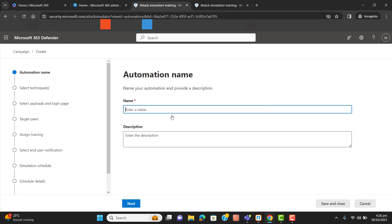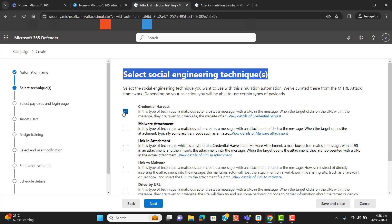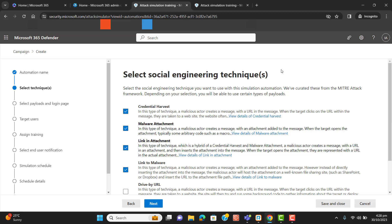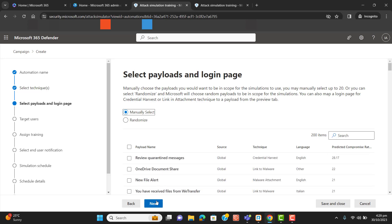Let's create the automation — name it 'attack auto', you can name it whatever you want. Here we have to select the social engineering techniques. Previously we did credential harvest, and now I will select more techniques which will randomly send users a simulation attack, and if any user gets compromised I will send them training.